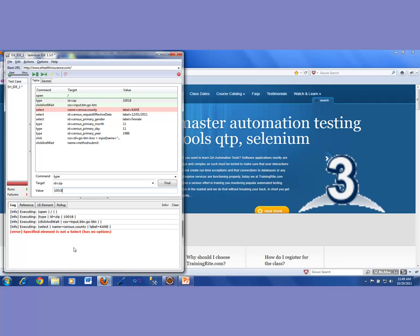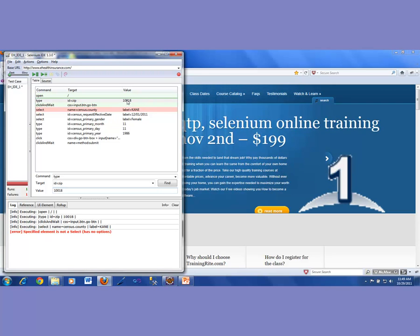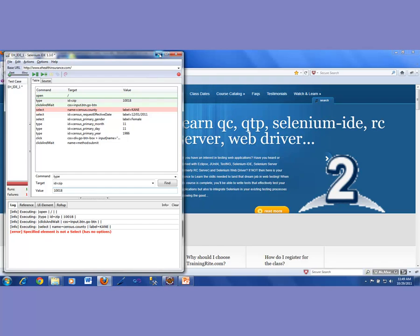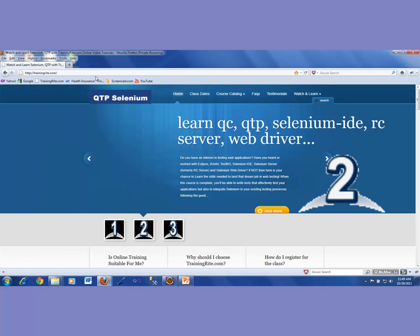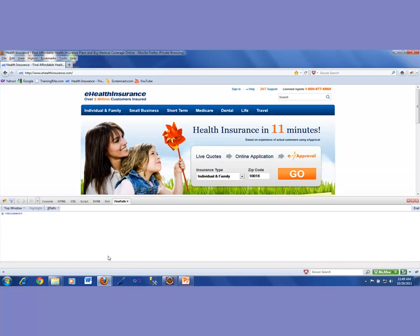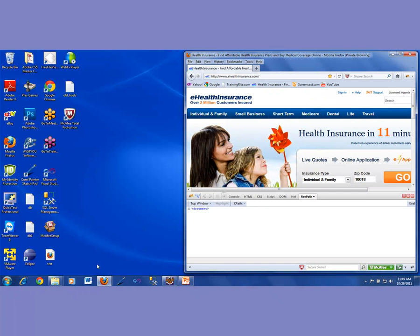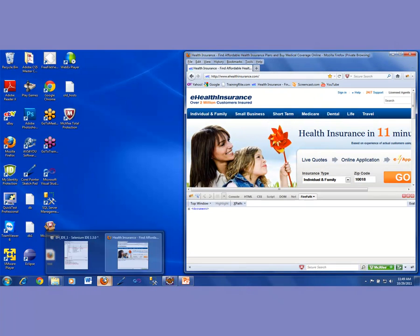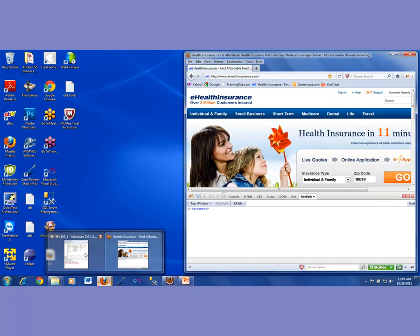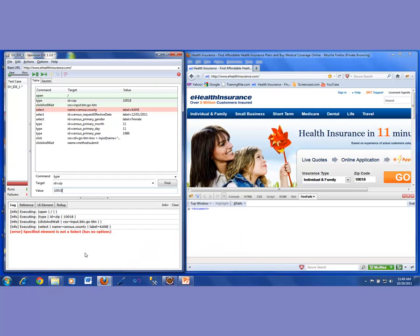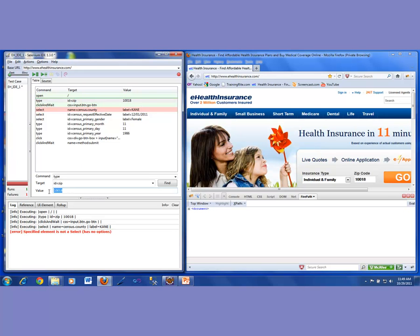The scenario which we were facing last time was we had originally recorded a test for that eHealth insurance company and that website. And then on that website, if you recall, we had entered information like a different zip code. If I recall that zip code was, let's go through that scenario, that zip code was 60502.